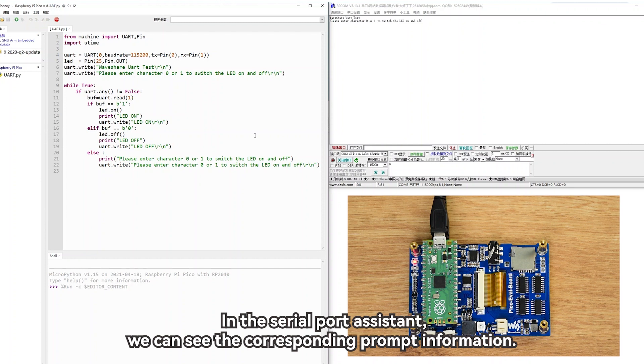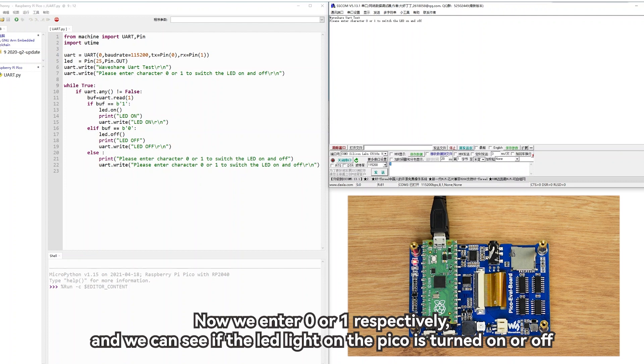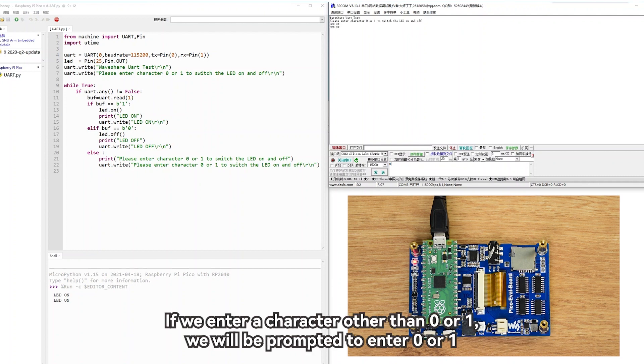Then we open Thonny and run our program. In the serial port assistant, we can see the corresponding prompt information. Now we enter 0 or 1 respectively, and we can see if the LED light on the Pico is turned on or off. If we enter a character other than 0 or 1, we will be prompted to enter 0 or 1.